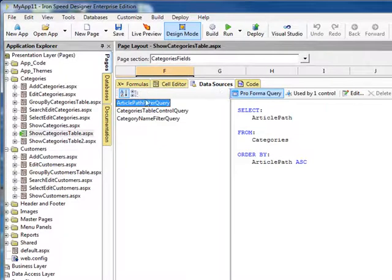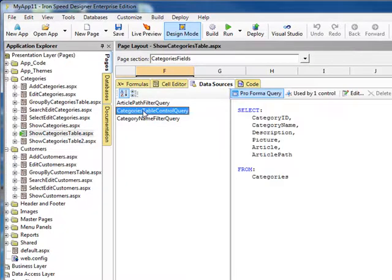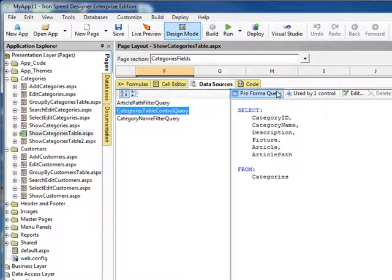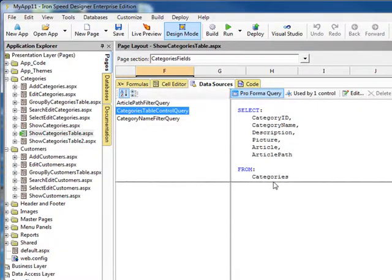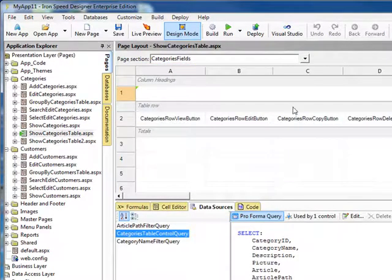And you can see that there are three queries here, but what we want to concentrate on is our Category Table Query. Now, what I'm going to do is move this down so that you can see a little bit of the design view of the page.